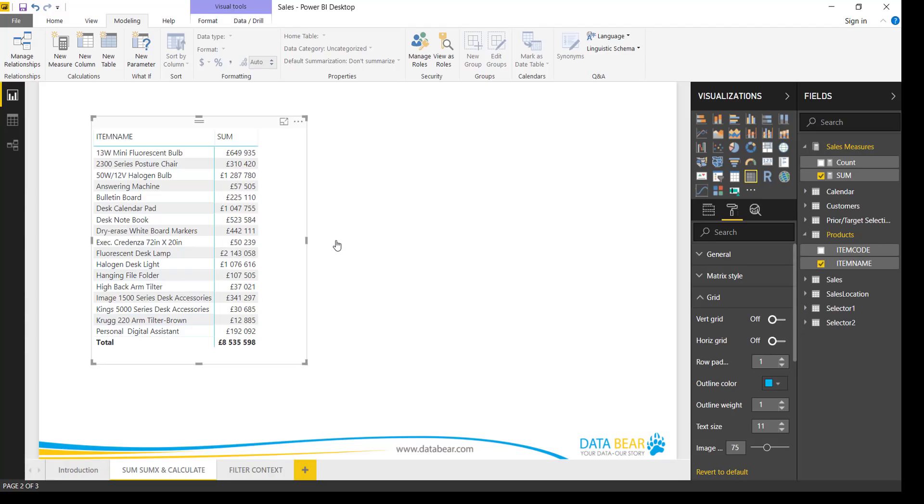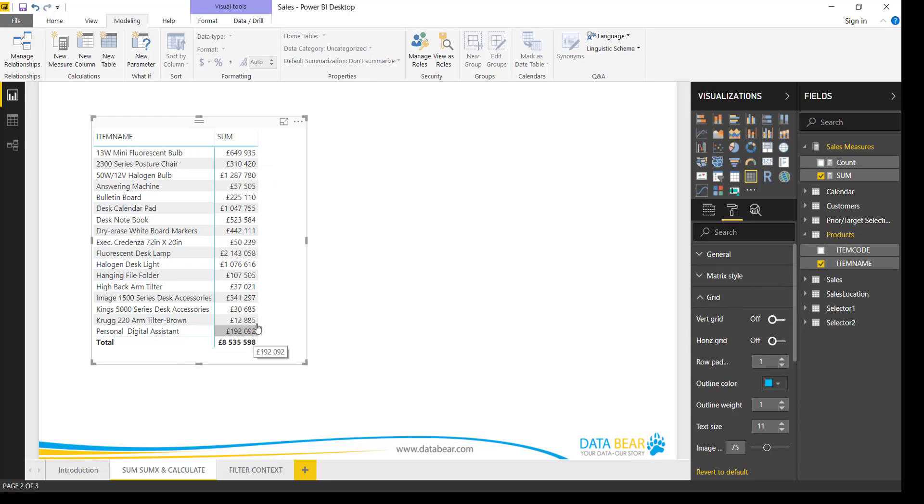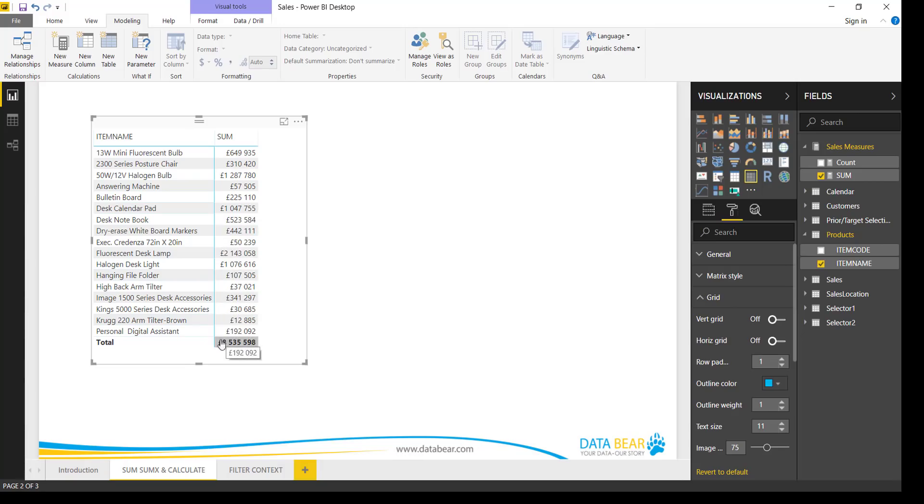So what SUM does, it does exactly what we expected to do. It will sum the values for each item name in the table together and return us a value. At the bottom we have a grand total, and this is the total for all the values of all the item names.